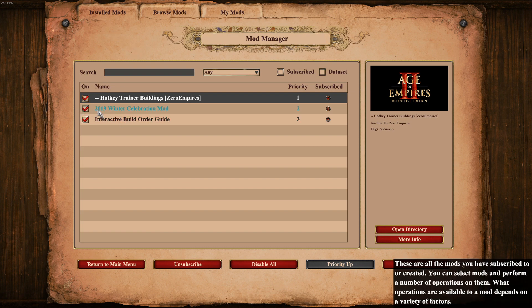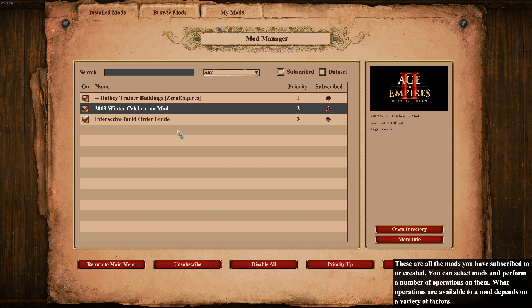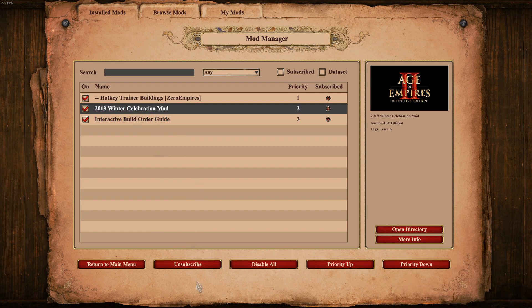You can disable mods by clicking the checkmark to turn them on and off, or if you want to remove a mod completely, click on it and unsubscribe.